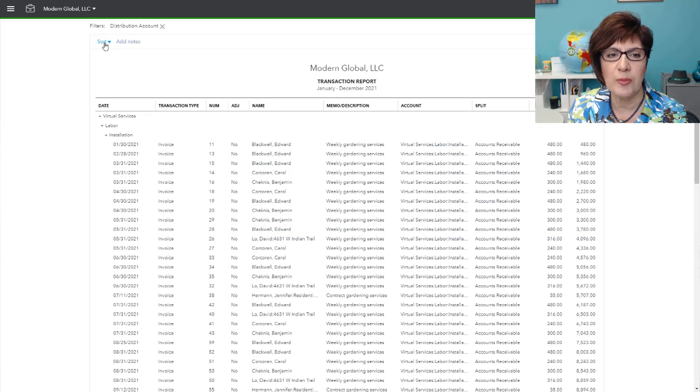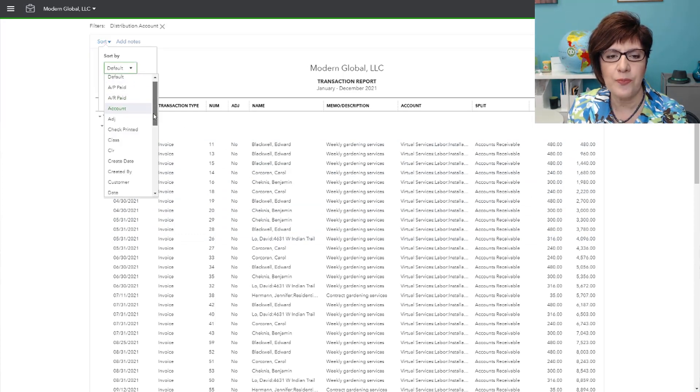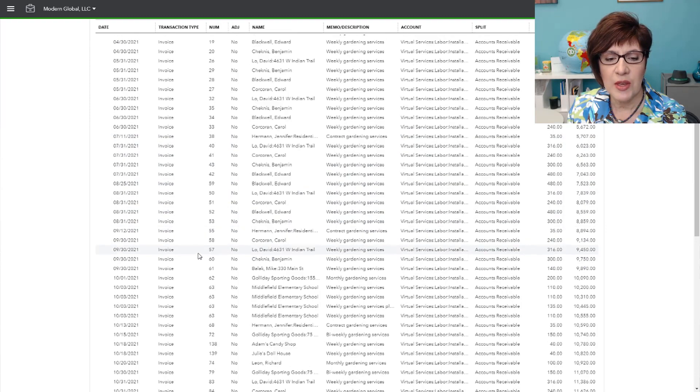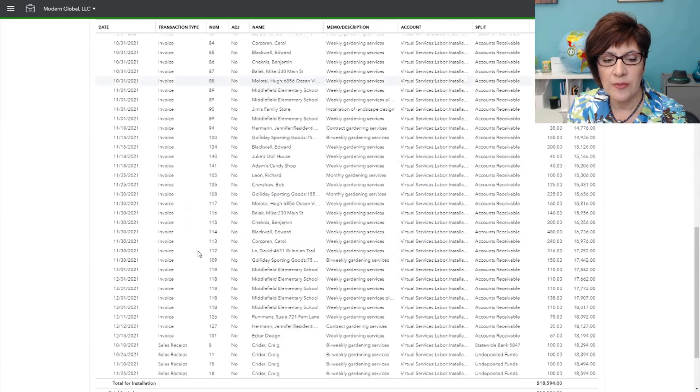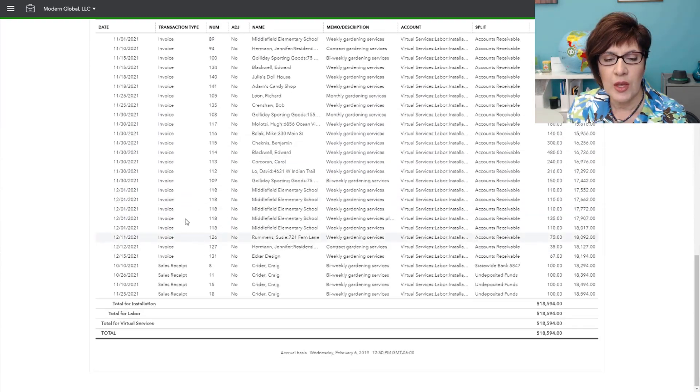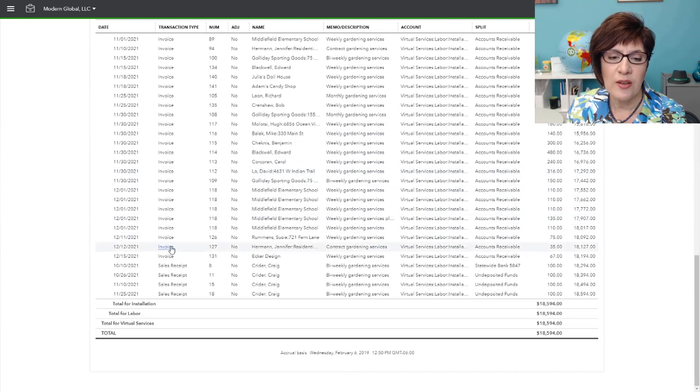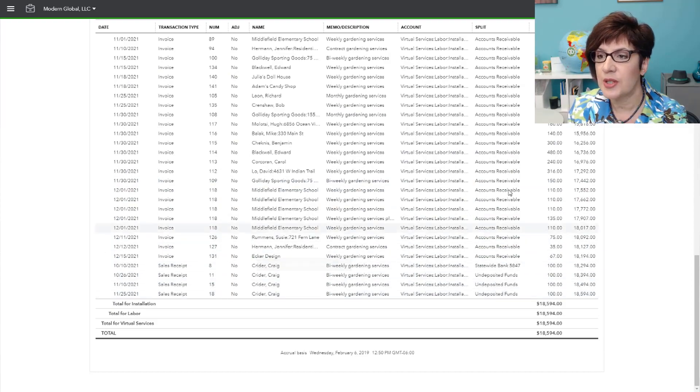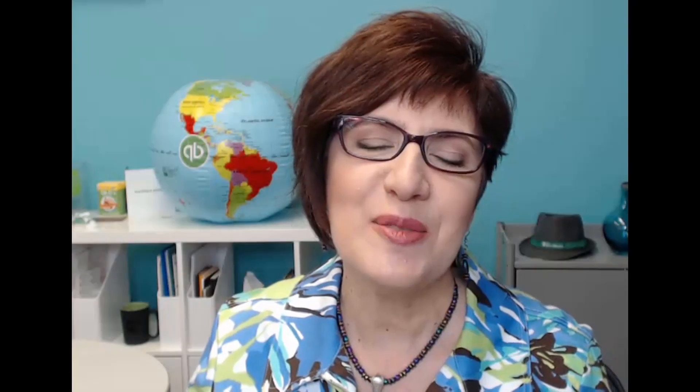So again, we'll sort by transaction type, and it looks like everything was recorded either as an invoice or, in this case, a sales receipt. So those would be fine. So we're good here. That concludes my diagnostic review of the income section of the profit and loss report.